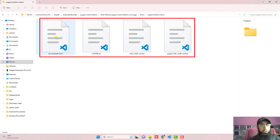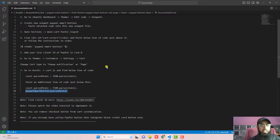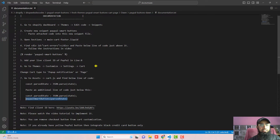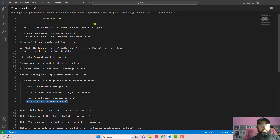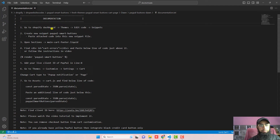First, open documentation.txt — inside it I have already mentioned all the steps we are going to follow along with this video. The first step is: go to the Shopify dashboard, click on Themes, click on Edit Code, then click on Snippets.